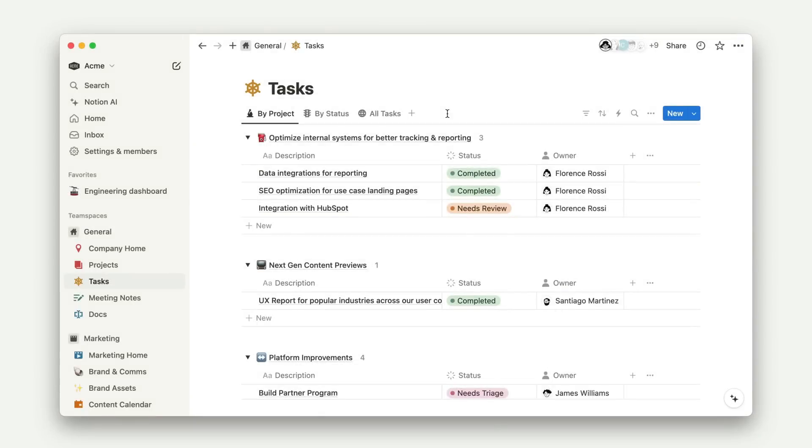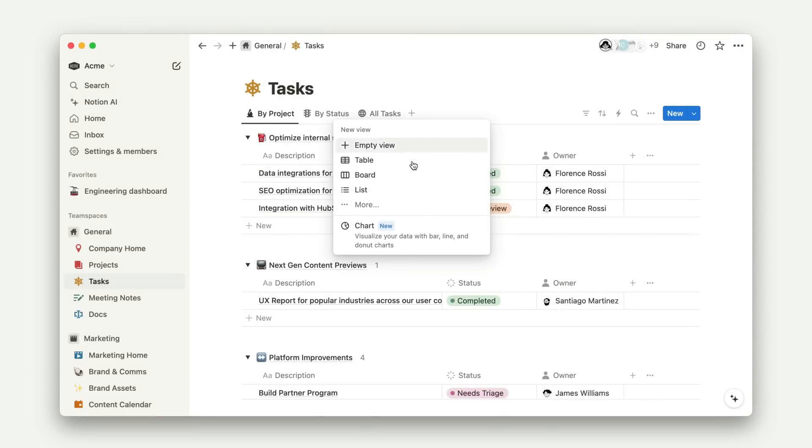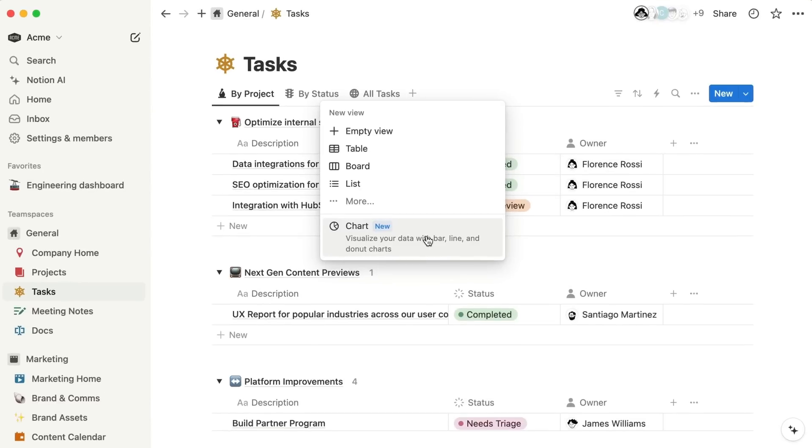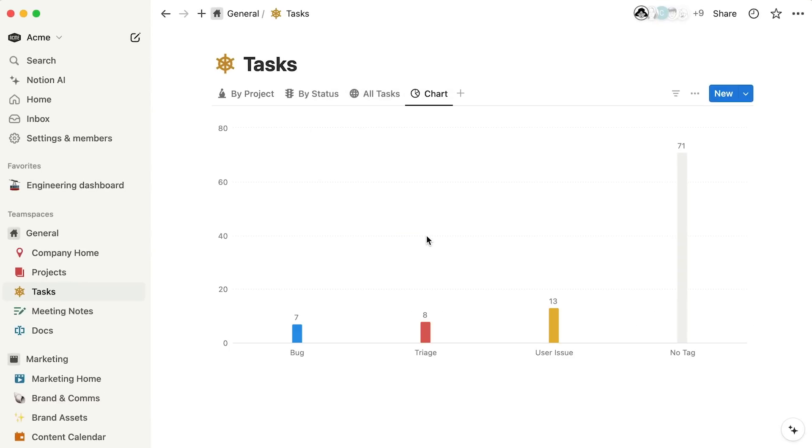Like any other database view, you can add a chart to your existing database by clicking the plus sign and selecting the view type, in this case, chart.